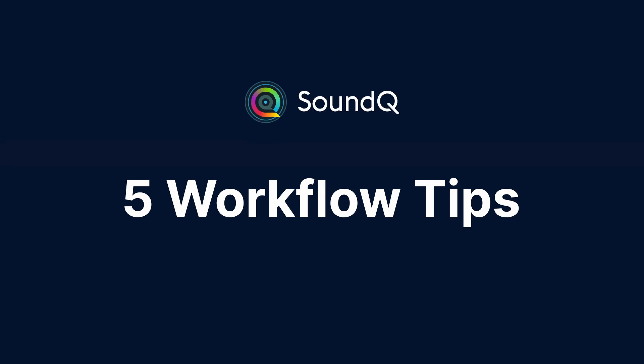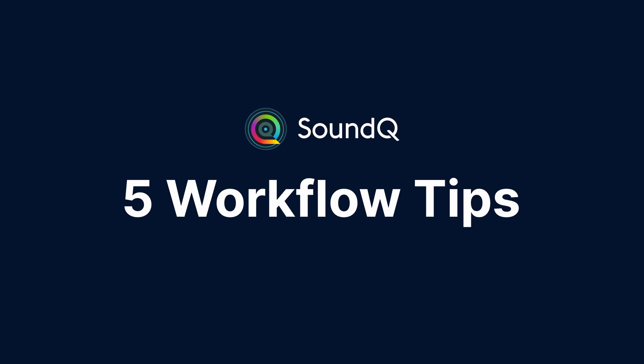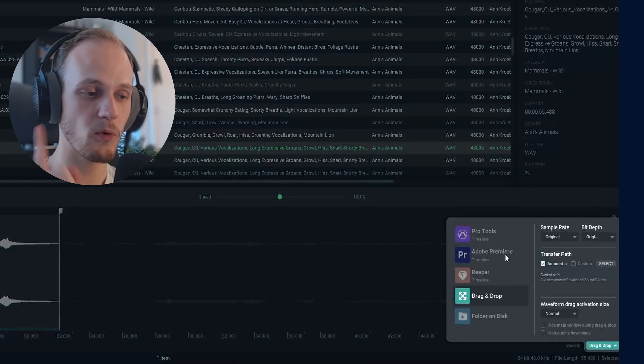Hey guys, my name is Marshall, and today I'm going to show you five workflow tips for the software that I use to organize and search my sound library, which is Pro Sound Effects SoundQ.